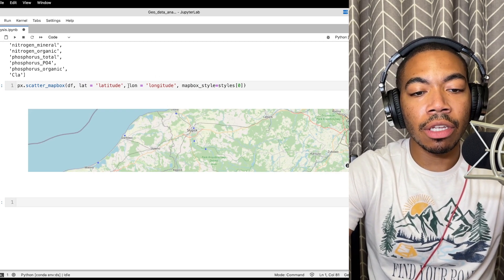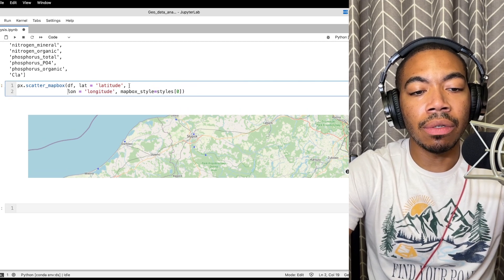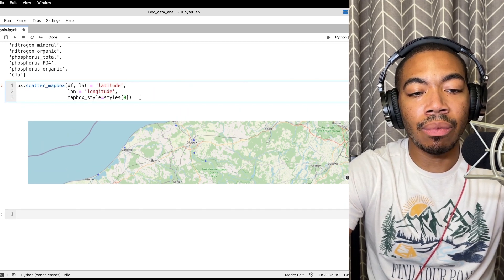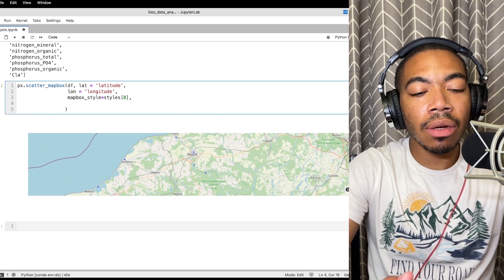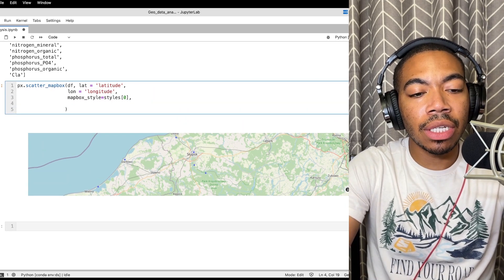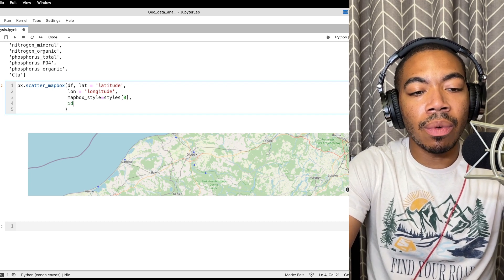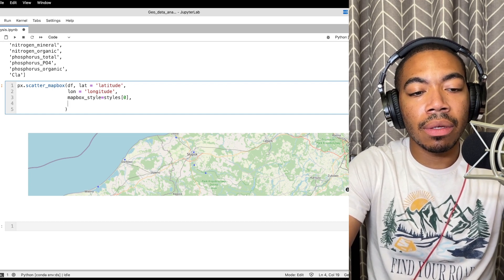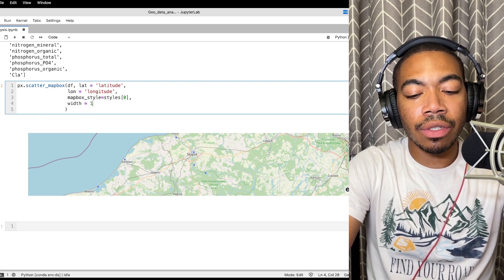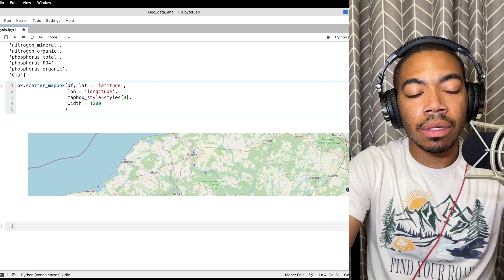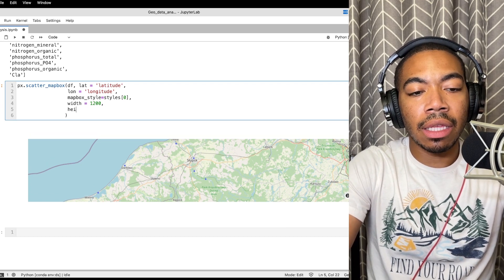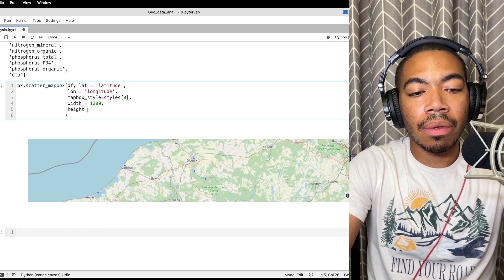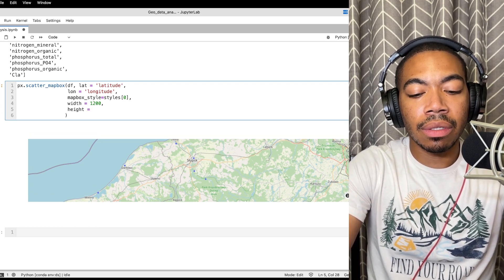But there's a little bit more we should do as we think about how this data will look. One thing we should do is change the shape of the map. We will set the width equal to 1200 and let's set the height equal to 600.